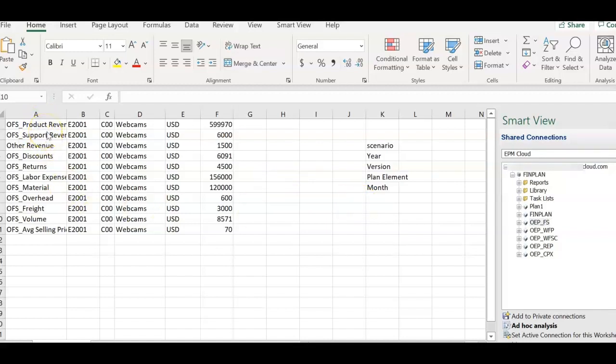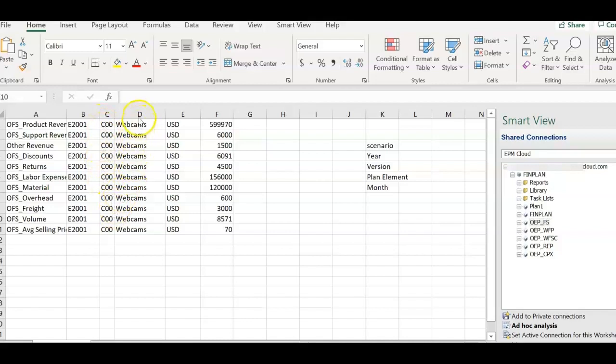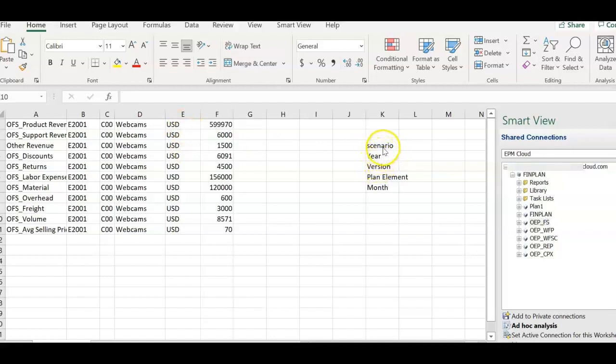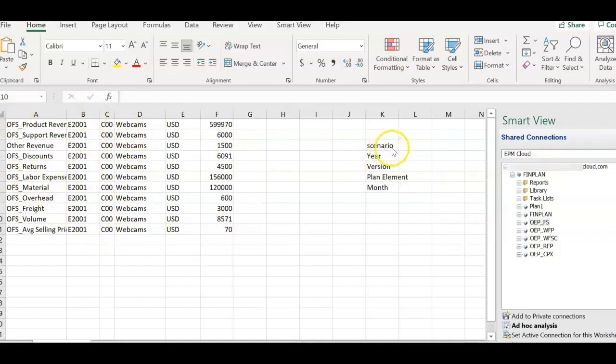Here in the first column, I have account dimension and in the second column, I have entity dimension. Third column is cost center. Fourth column is product dimension. Fifth column is currency. As you see here in column K, I have just added the dimensions that are not available in this file. Those are scenario, year, version, plan element, month.